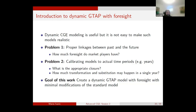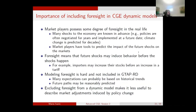So the whole idea is: let's keep as much as we can of the standard GTAP model, and let's see how much we can push it into giving us dynamic behavior. A little more on the importance of including foresight — it is very obvious that market players do possess some degree of foresight.